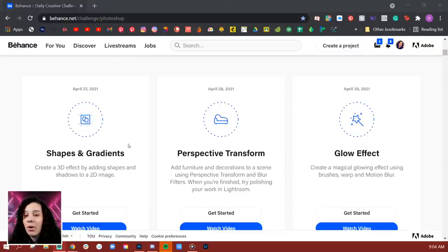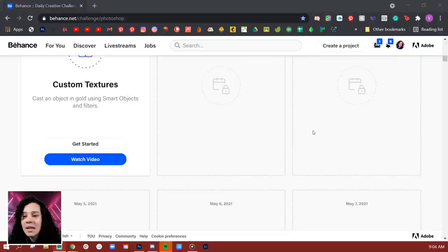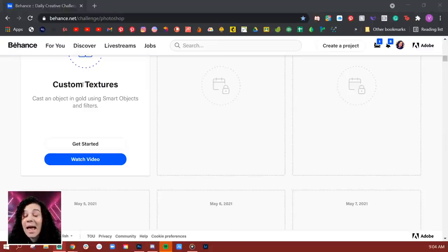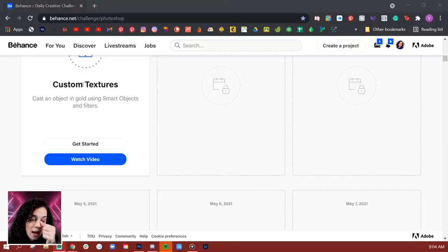For the challenges thus far, we've done one on shapes and gradients, one on perspective transform, one on creating a glow effect, and today we're going to be doing custom textures on flat-designed items — making them look 3D using smart objects and filters, which I'm actually pretty excited about. Tracy is talking about Mike Wazowski from Monsters Inc. I love Mike Wazowski — I think he's a total mood.